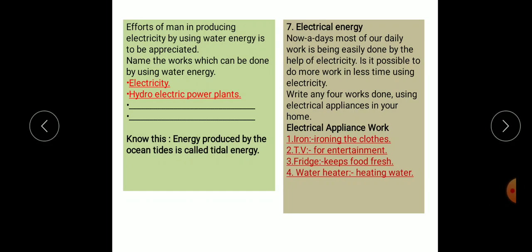Write any four works done using electrical appliances in your home — like iron for ironing clothes, TV for entertainment, fridge for keeping food fresh, and water heater for heating water.